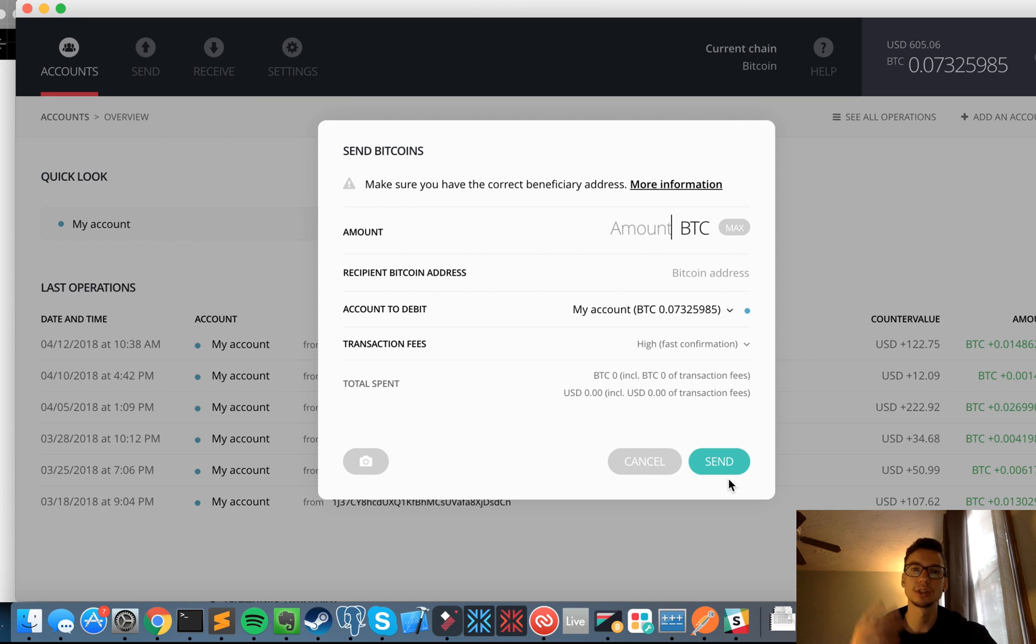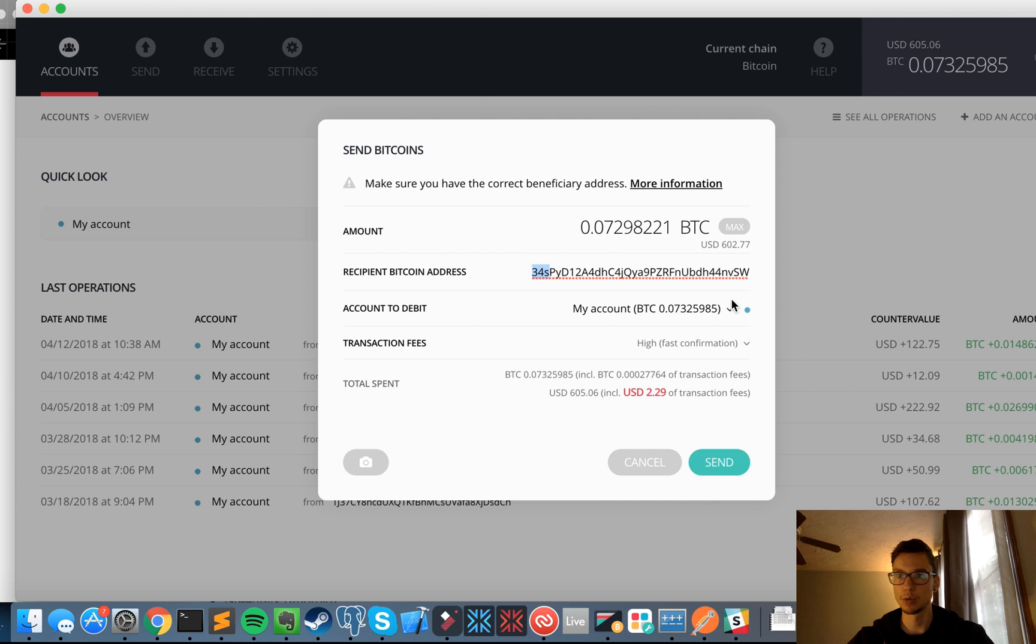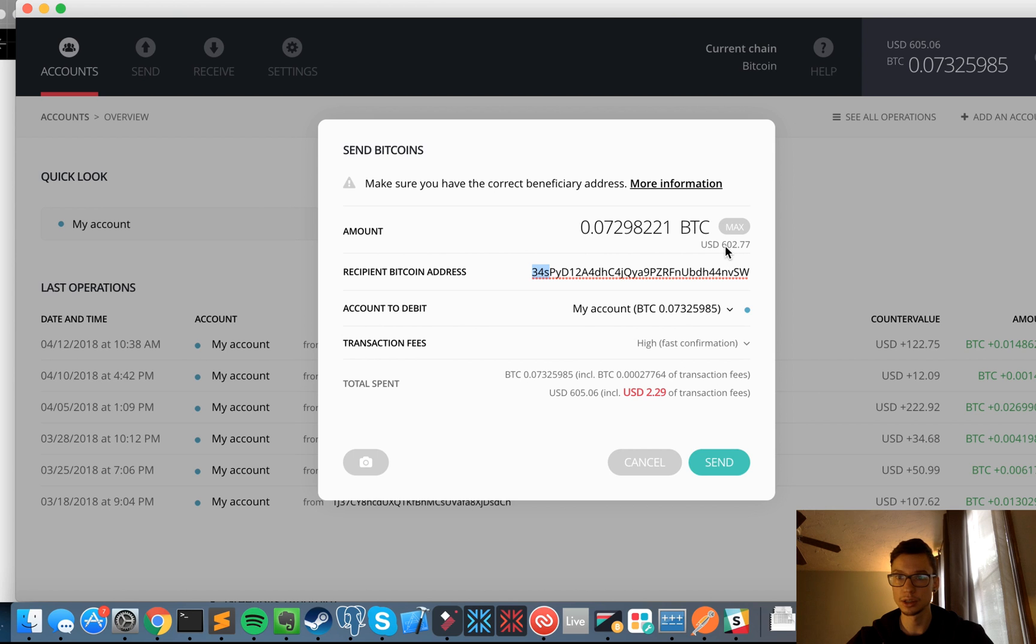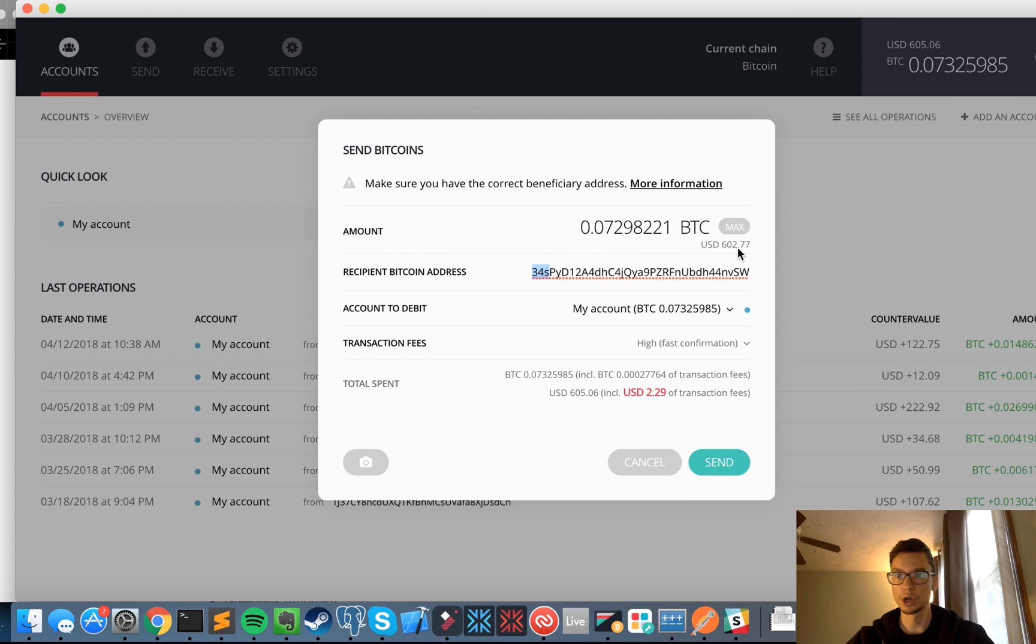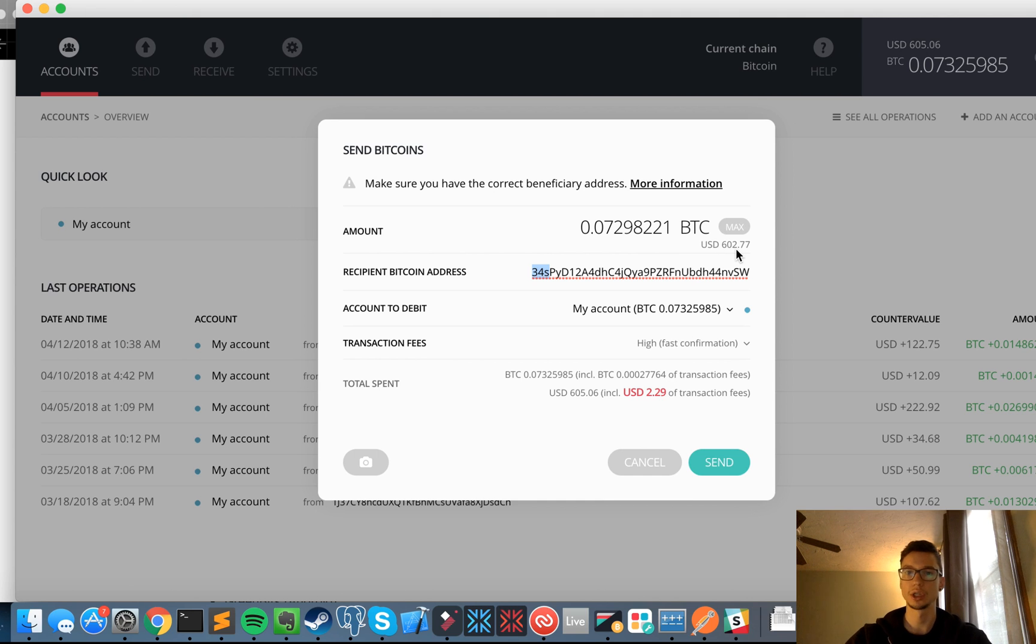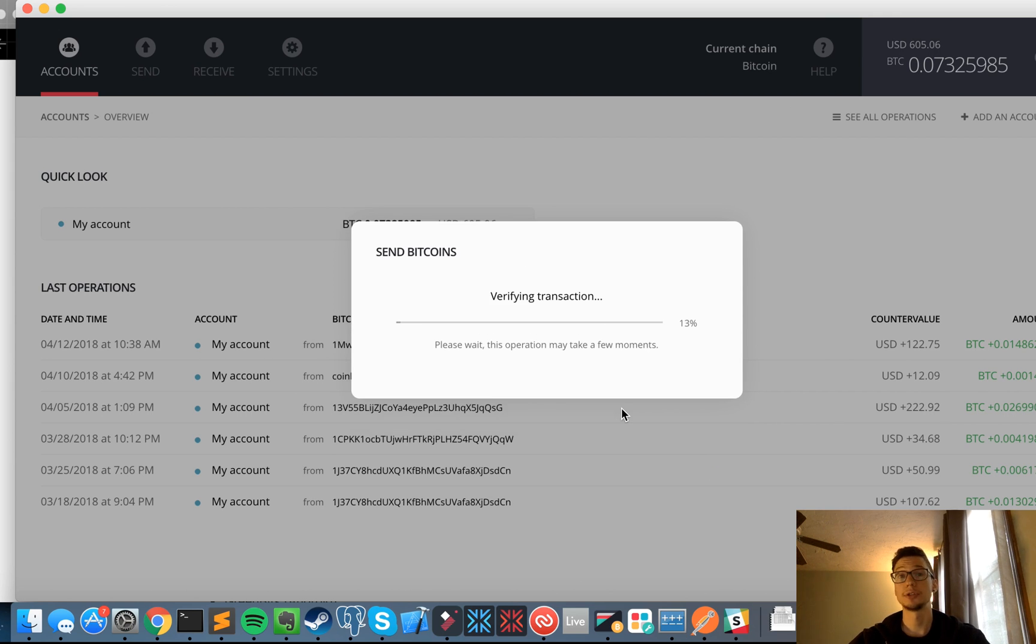All right, for the amount I'm going to send the max. The Bitcoin address is the new Segwit address prepended with 34s with the new format. The transaction fee is high for fast confirmation. I'm going to pay two dollars and twenty-nine cents. And the amount of Bitcoin correlated to US dollars I have is, oh I'm sorry, no, I have $605.06. So after paying $2.29 in fees, I'll be sending over $602.77. All right, so I'm going to click send. It's going to prepare the transaction. Let's see what happens here.